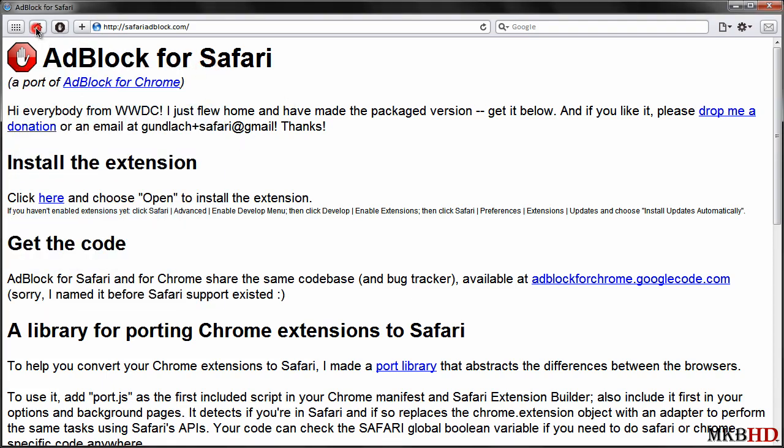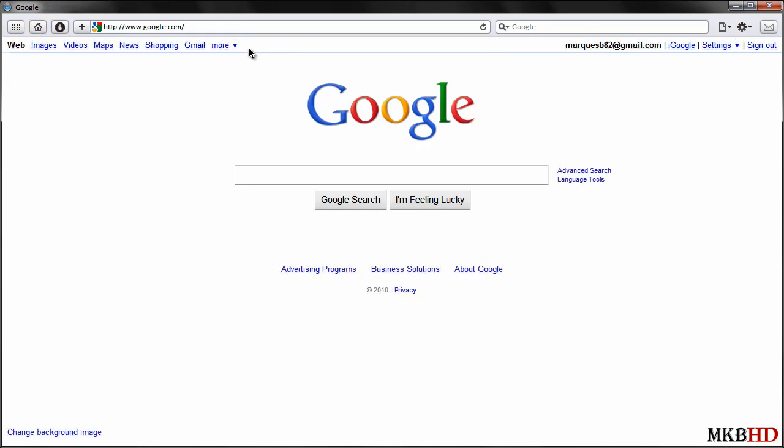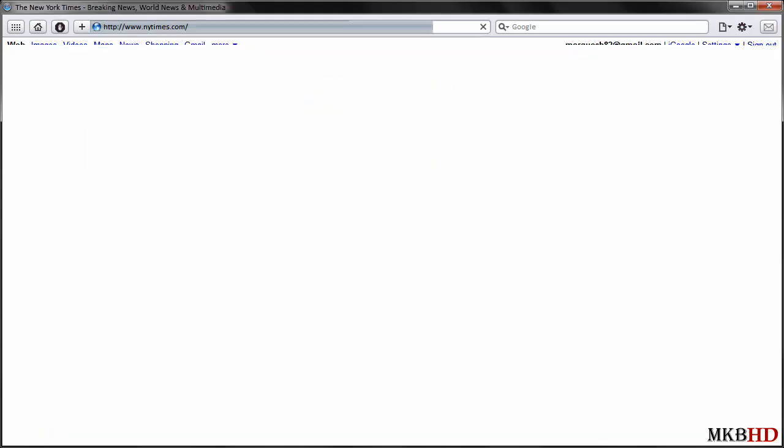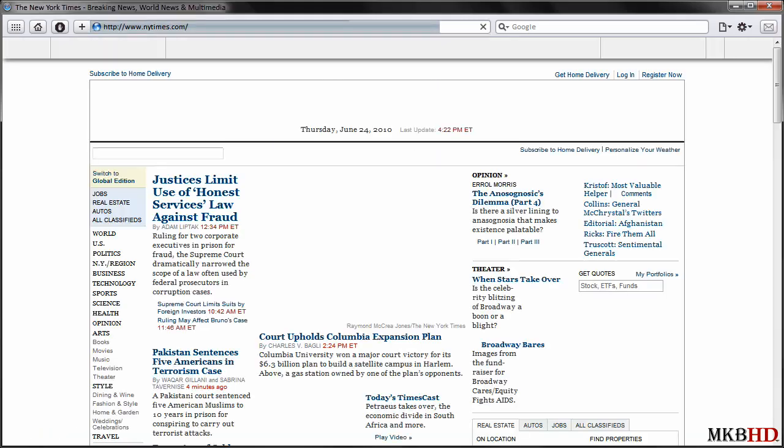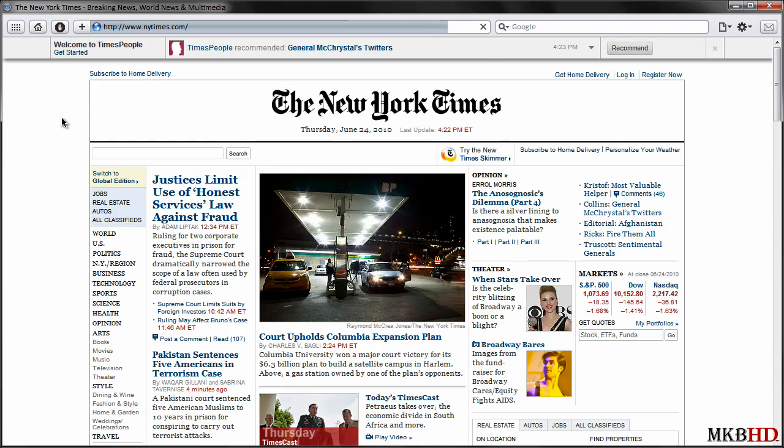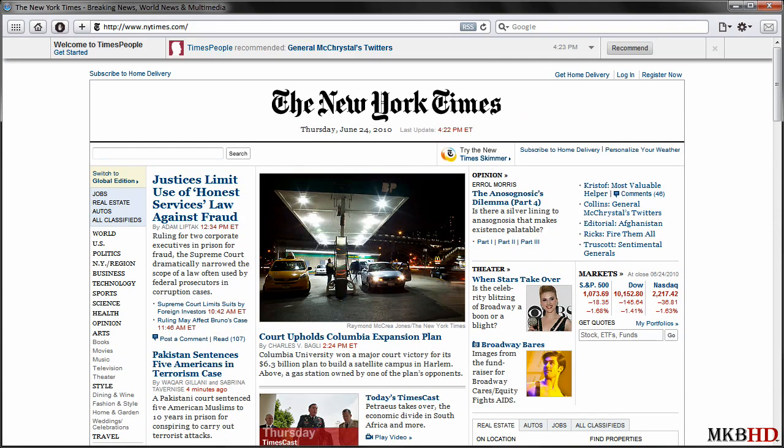So that's just as quick as it gets to install a Safari 5 extension. You can go ahead and drag it around, move it wherever you want. We can visit an example page just to make sure it works. Obviously the New York Times site will typically have ads on it. So there you go, there are no ads on this New York Times site. So there it is guys, that's how you install extensions in Safari 5.